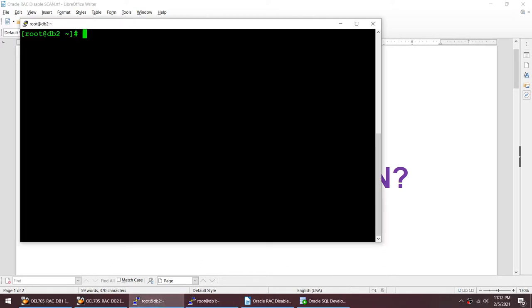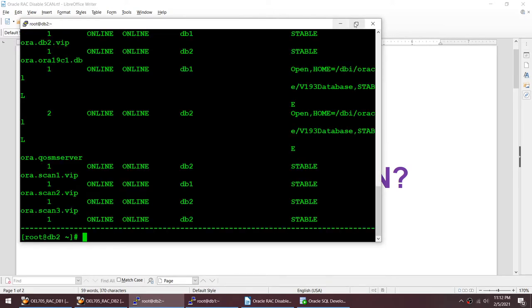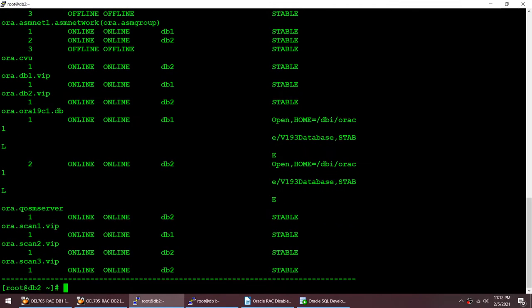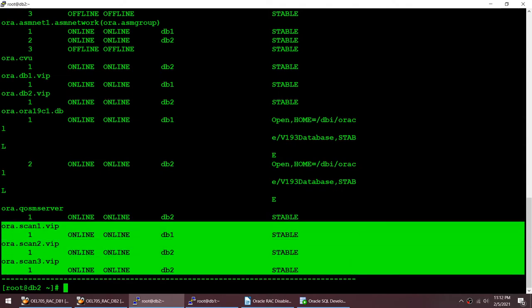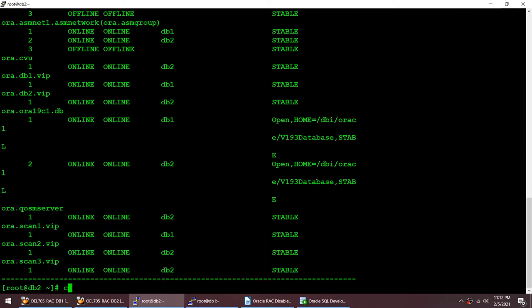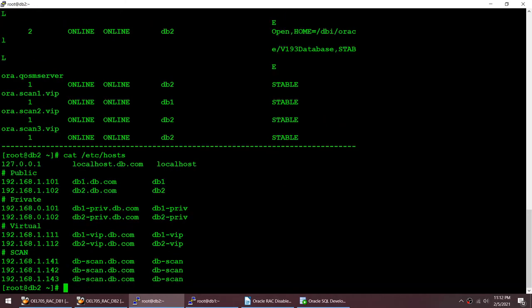Let me show you my cluster. If I do 'crsctl stat res -t' you can see I have these SCAN IPs and they are online — I have three of them. If I show you my /etc/hosts file, you can see that my SCAN IPs are 141, 142, and 143.